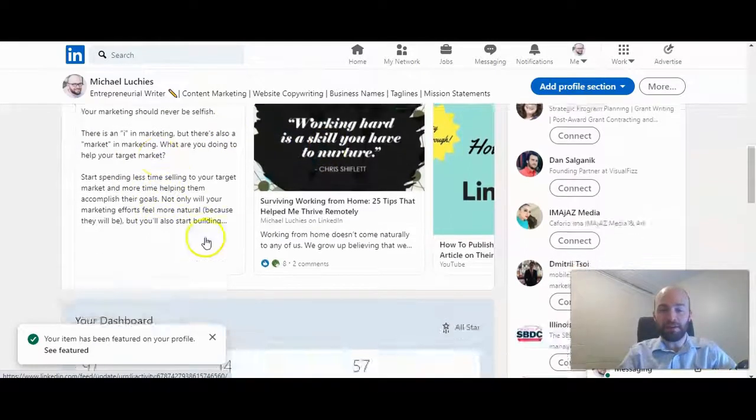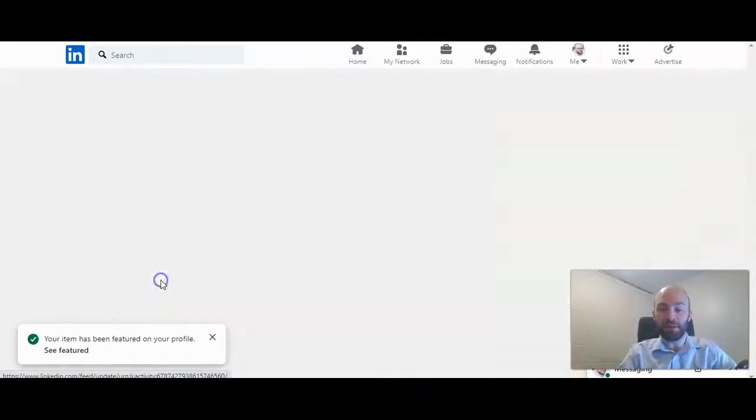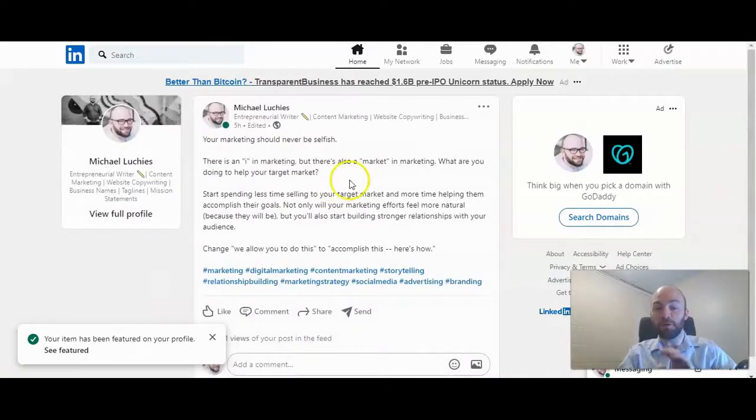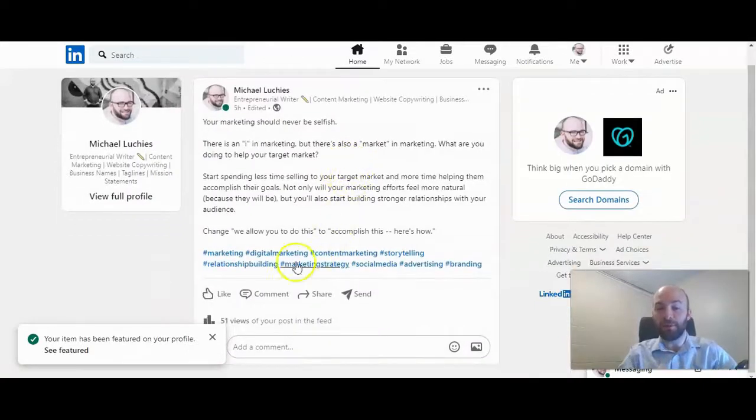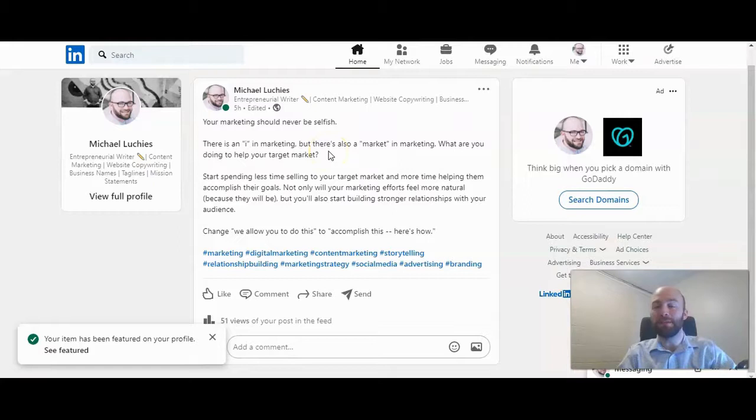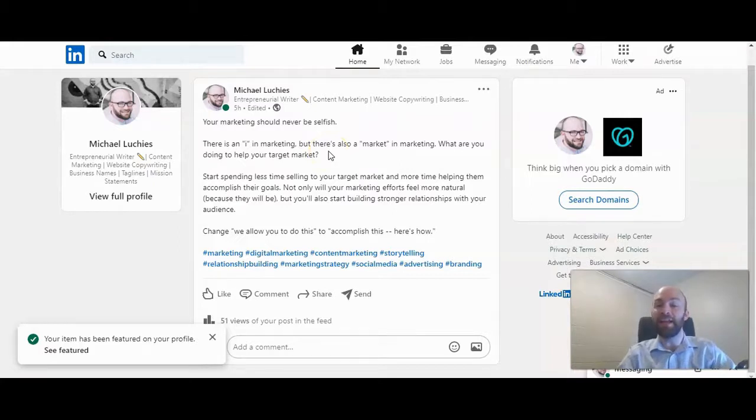So now I have a post here, and if you click on the post, which is cool, it goes directly to that post so people can engage with it. So now it's the first thing that people see when they view my profile, and they can click on it and then engage with that post.